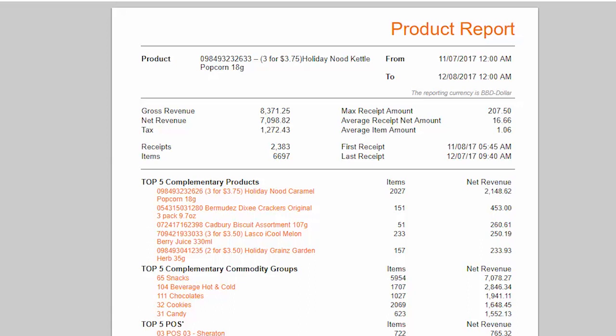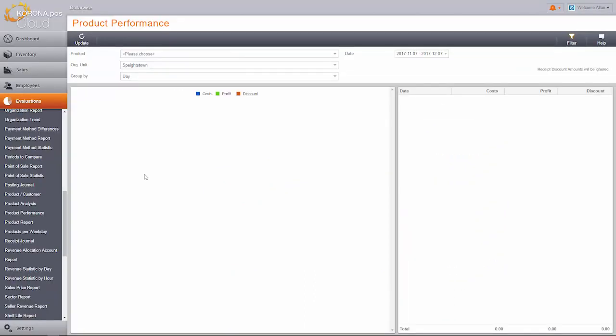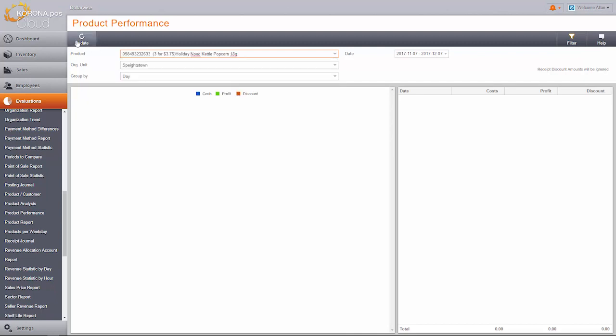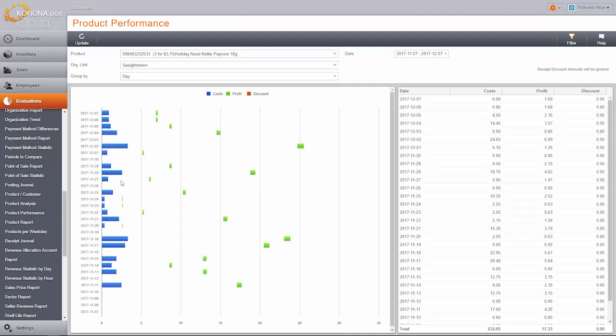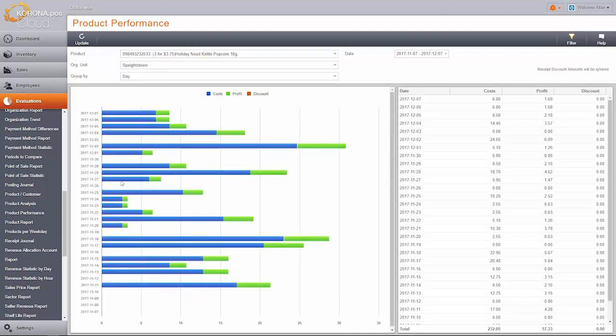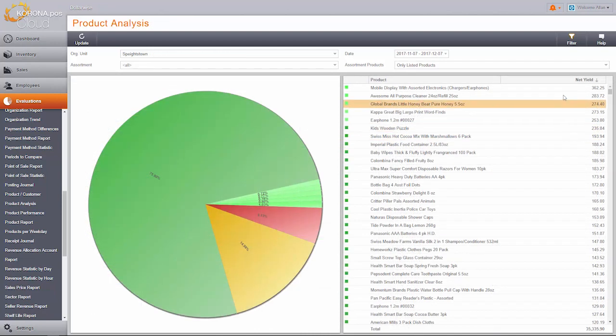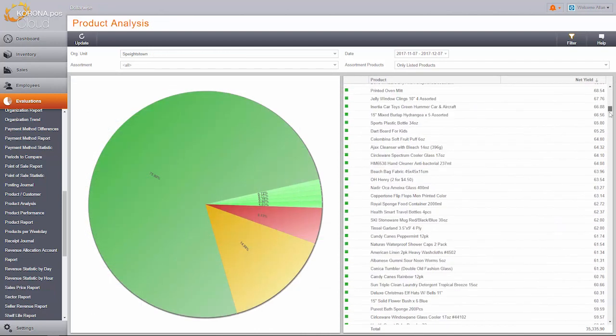However, isn't the profit what really matters? Krona tracks profits for each item, and the best part is, Krona can actually compile a list of items for you that simply aren't performing, and flag them right away to keep you and your cashiers from restocking them.